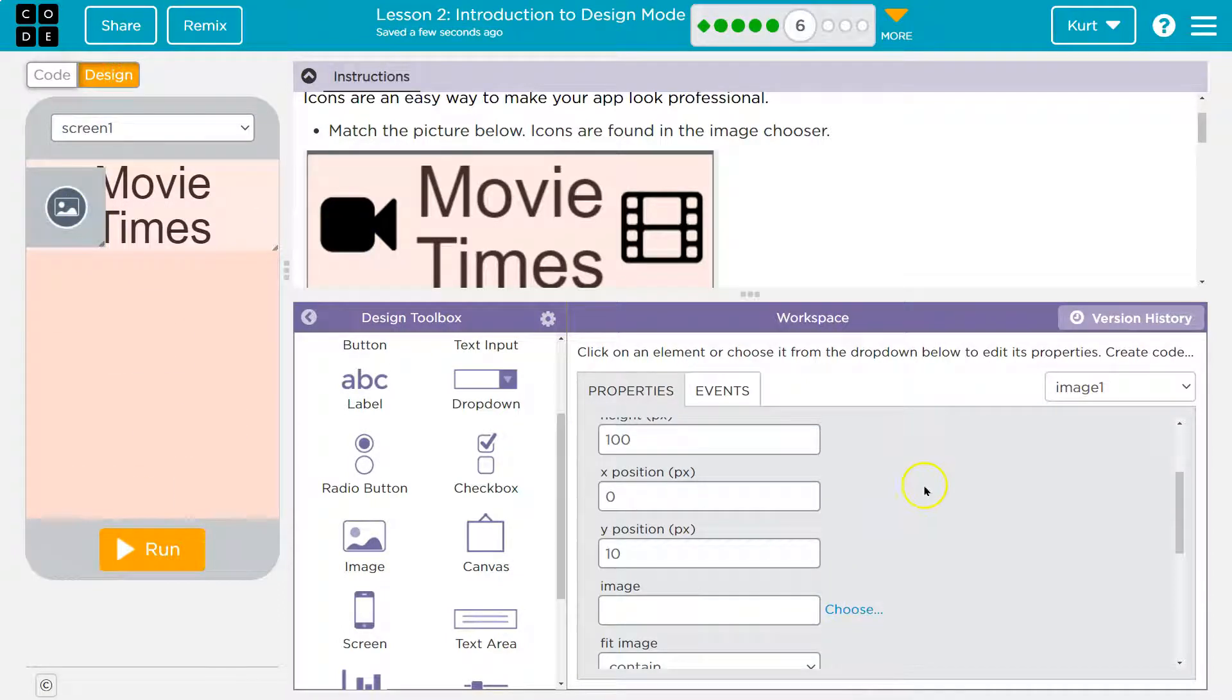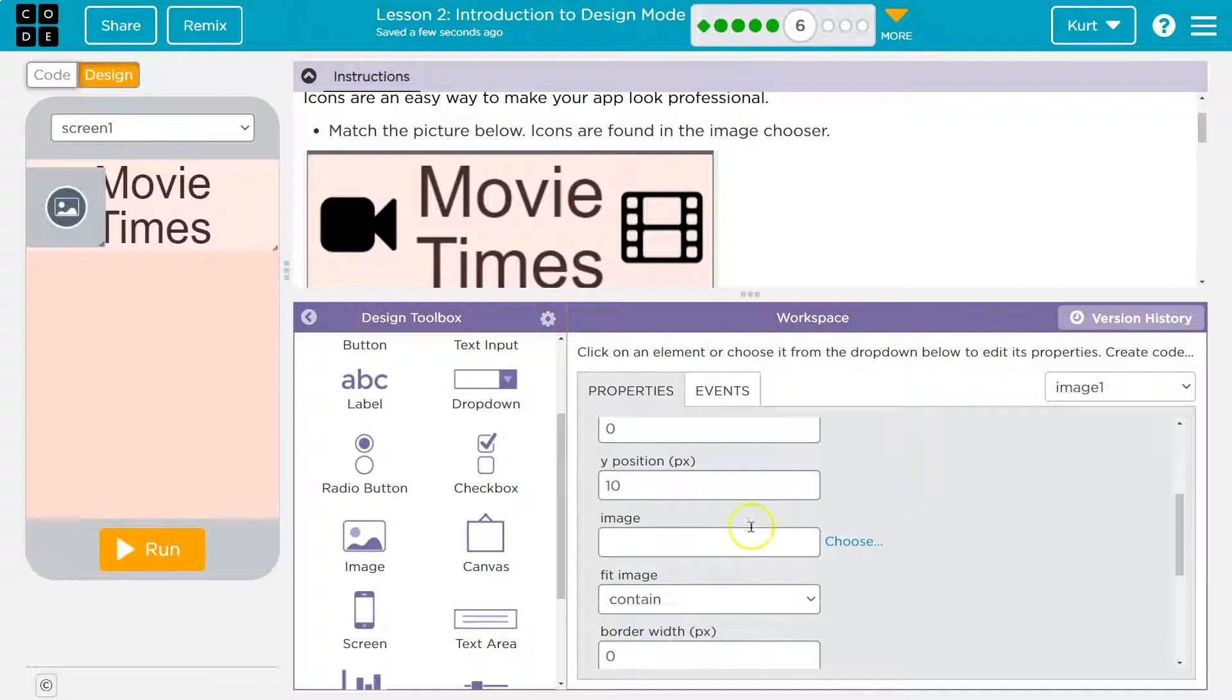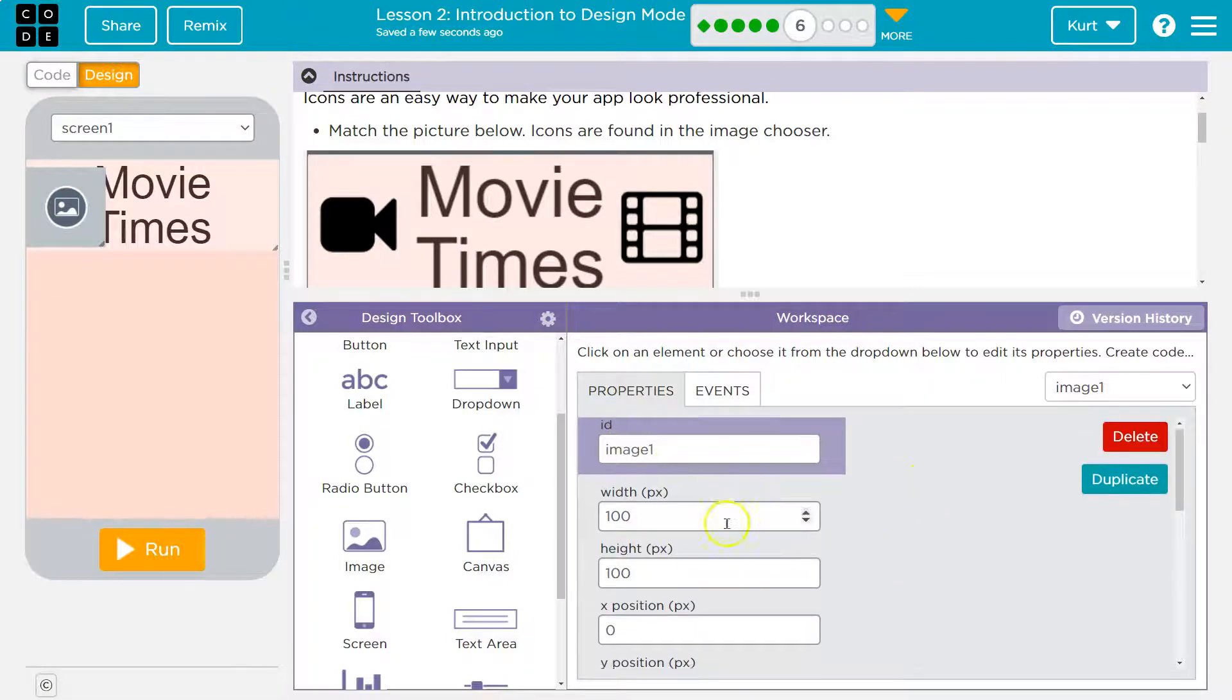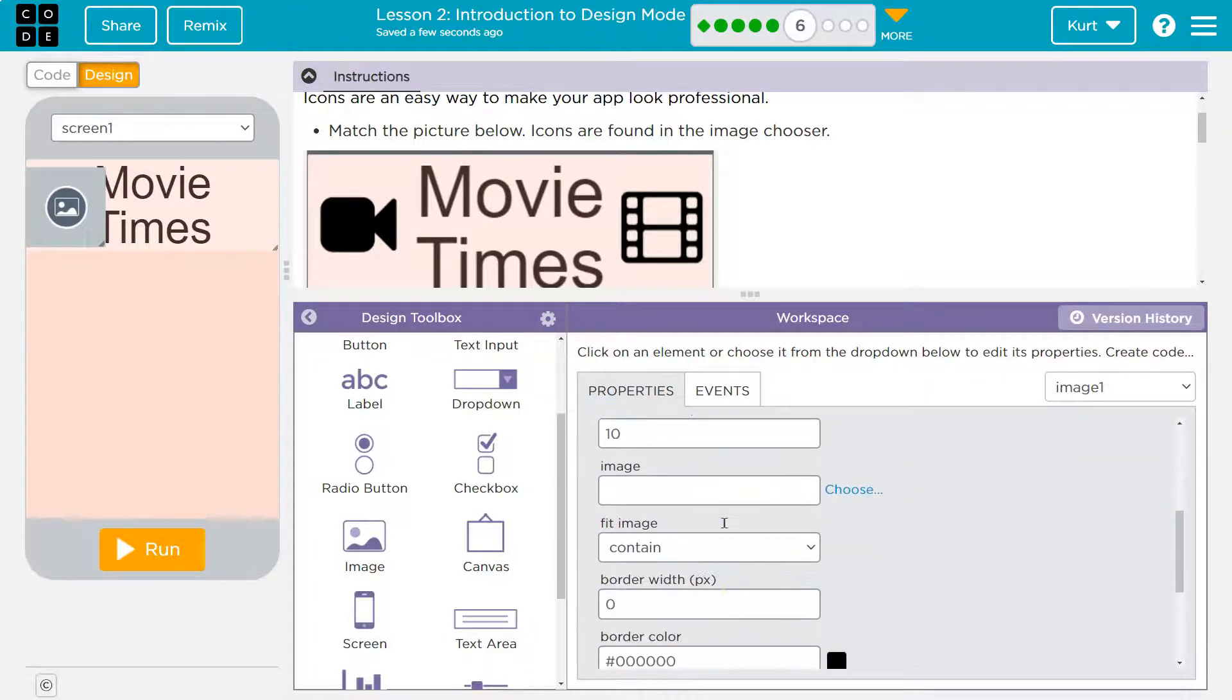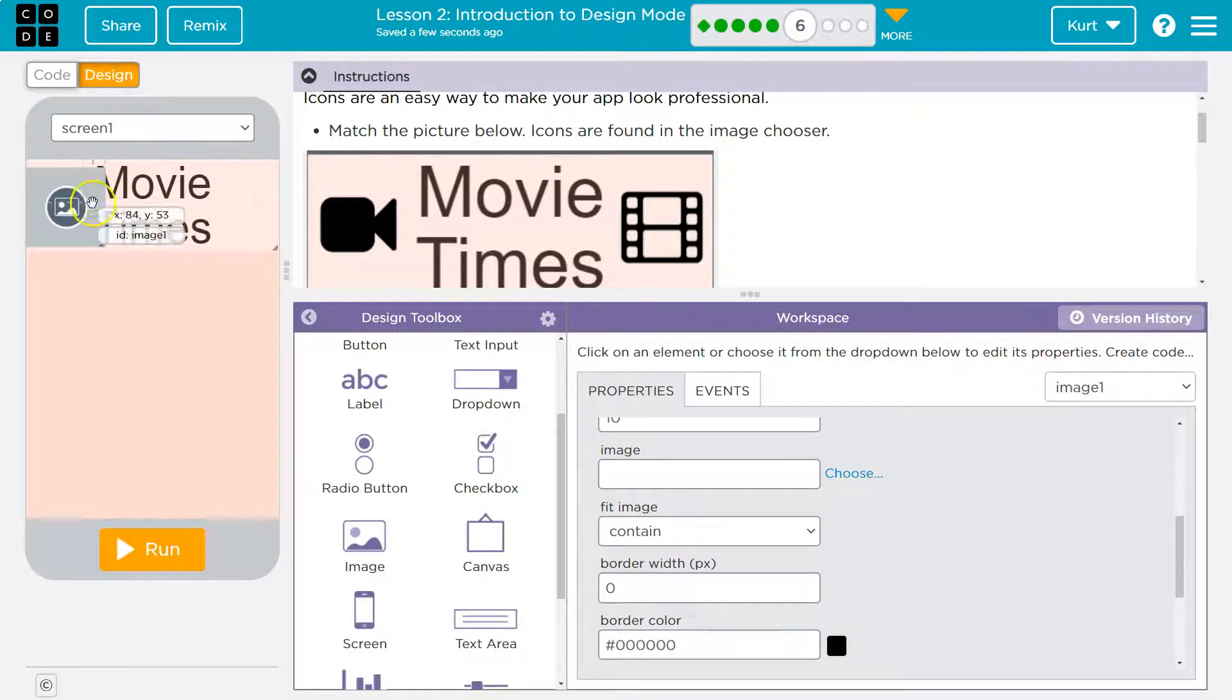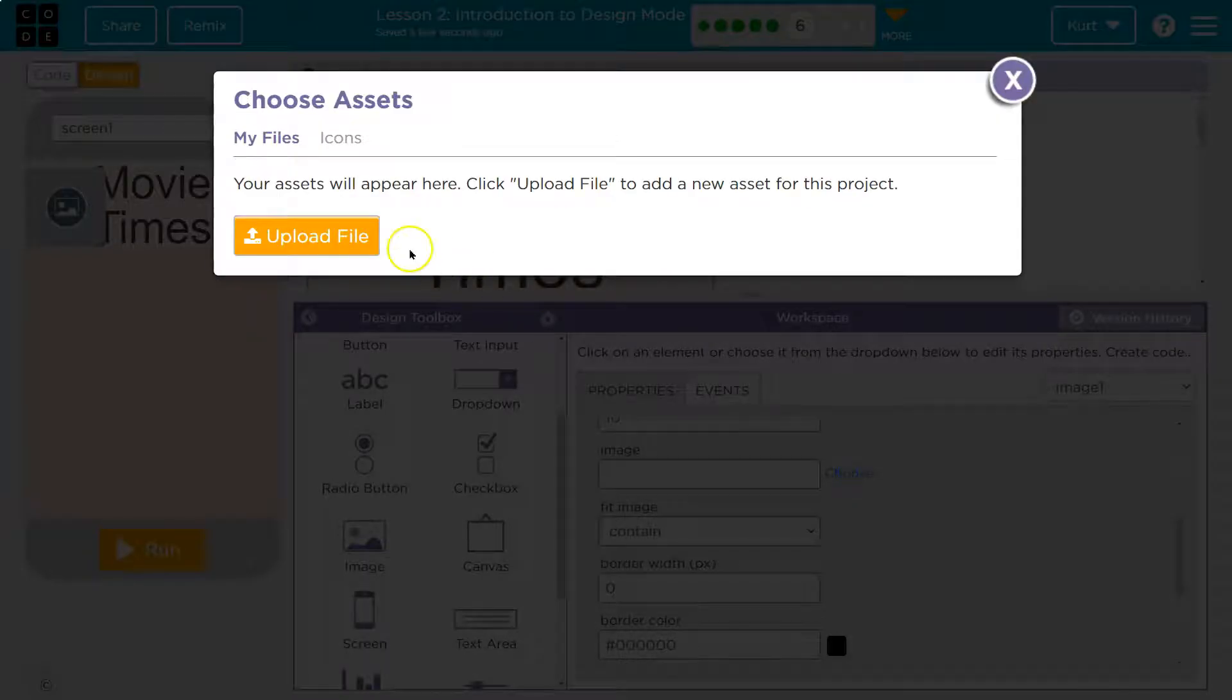So I have my image still selected. I'm scrolling down because in my properties, I know I'm on image. This is image. So it seems kind of weird, you got to pick an image for your image. But this is just a container, it's what will hold the image. So now I hit choose.